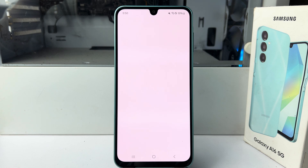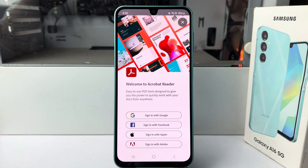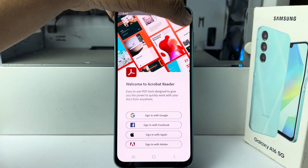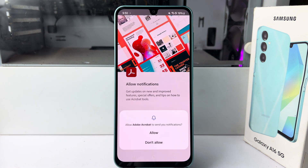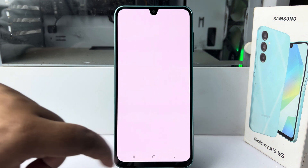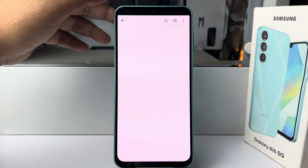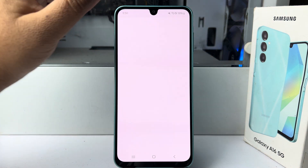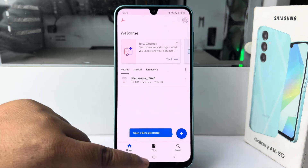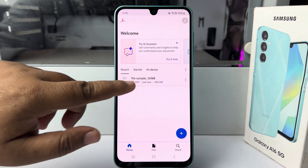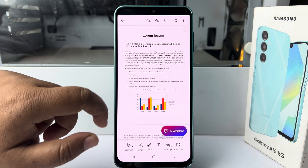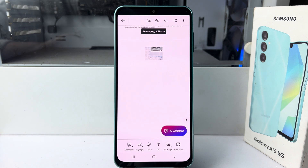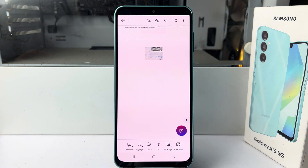Open your PDF with Adobe Acrobat. If it's your first time, you may need to log in. Here we can see the PDF file in Adobe Acrobat. That's how you can open and read a PDF file on your phone. Thanks for watching.